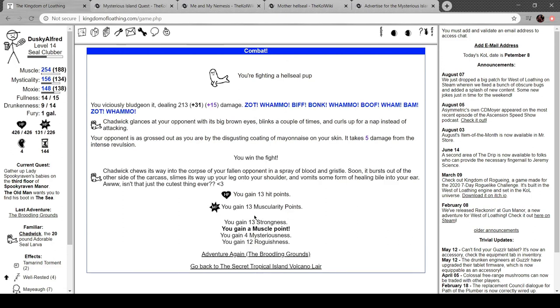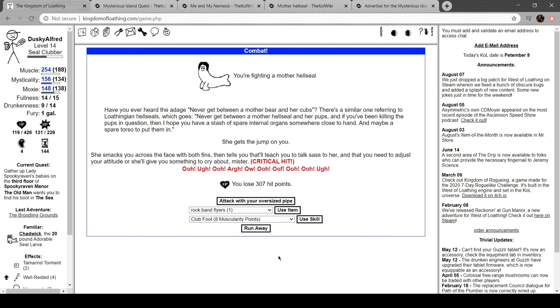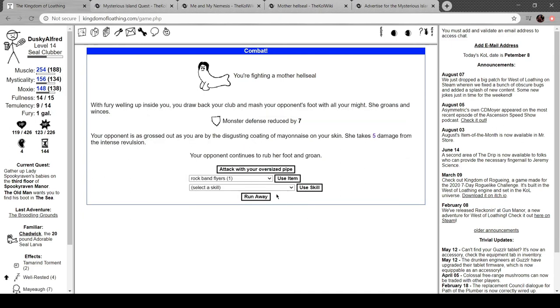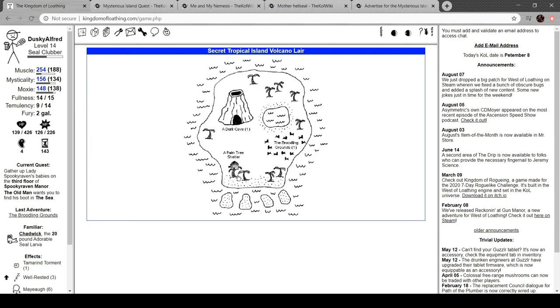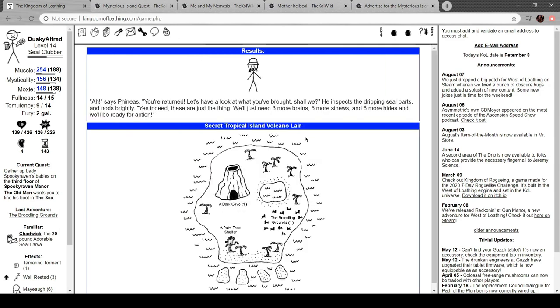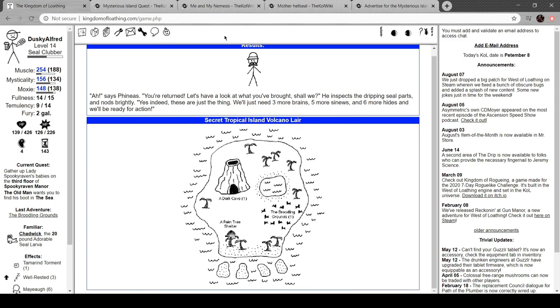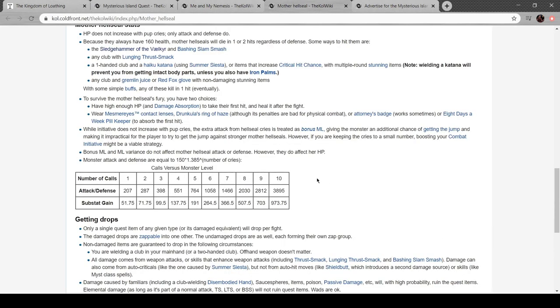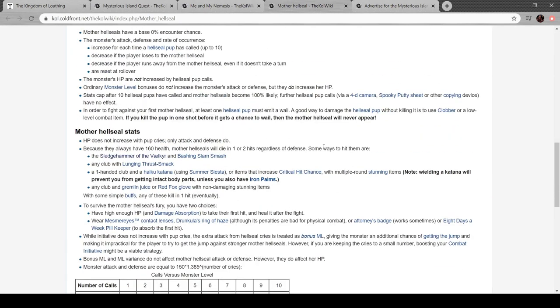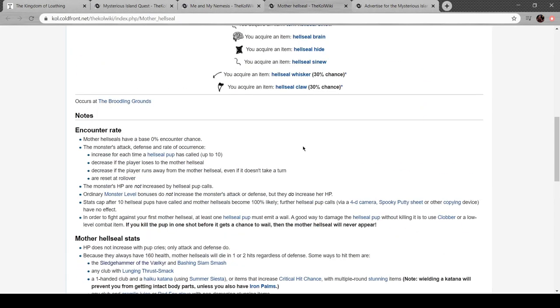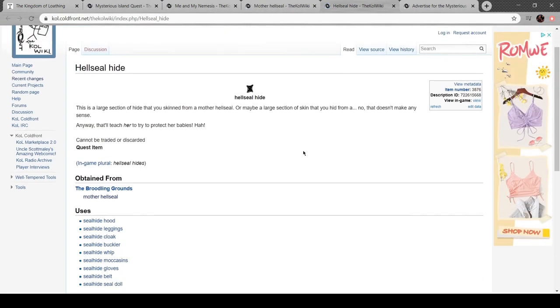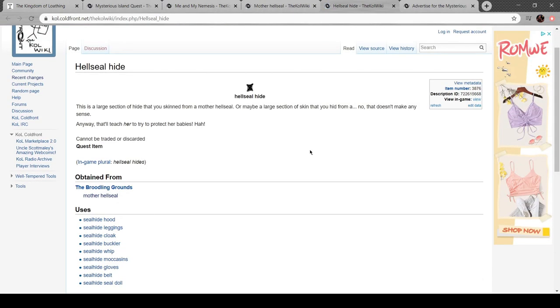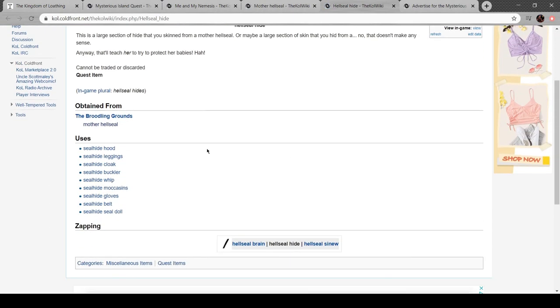Okay. Got a muscle point. Cool. That pays dividends. Well, the Hellseal, there we go. So, club that foot. Not even gonna risk it. Smack. Hellseal brain. Nice. Three more brains, five more sinews, and six more hides. Jesus Christ. How much more do I need? I don't have any hides yet. That's crazy.